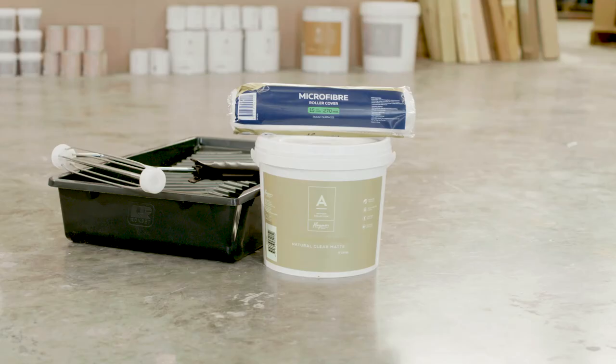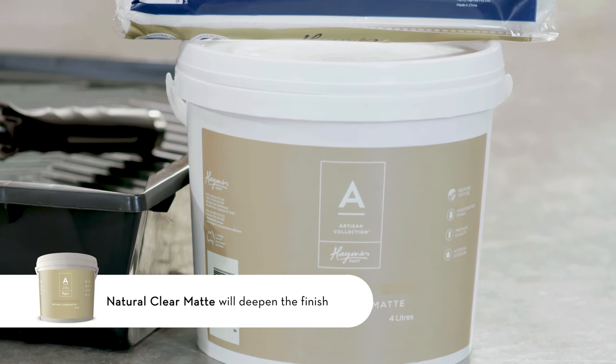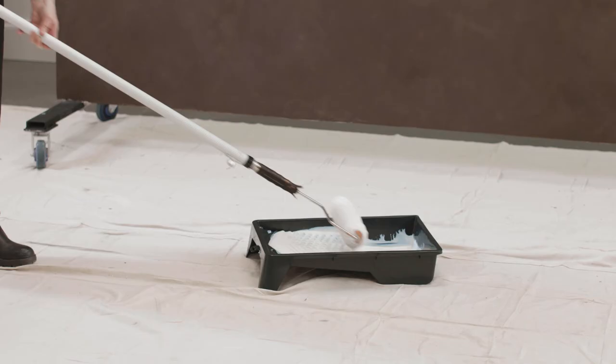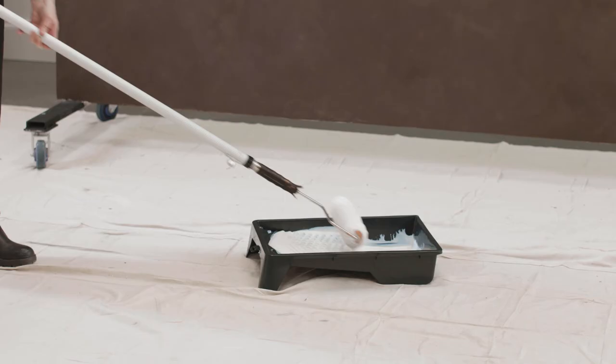Once you're happy with the finish you may wish to seal in and slow down the ageing process. Apply one coat of natural clear matte using a 15 mil microfibre roller sleeve. Spend time loading the sleeve until it's fully absorbed the product. Then roll gently and evenly across the rust surface.